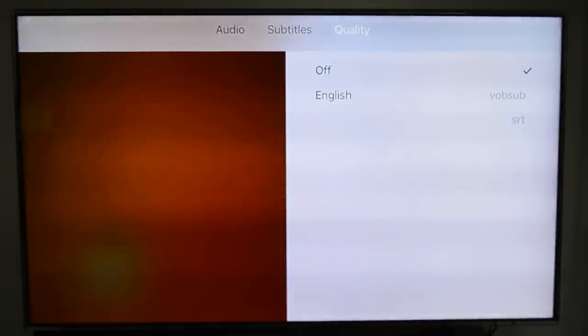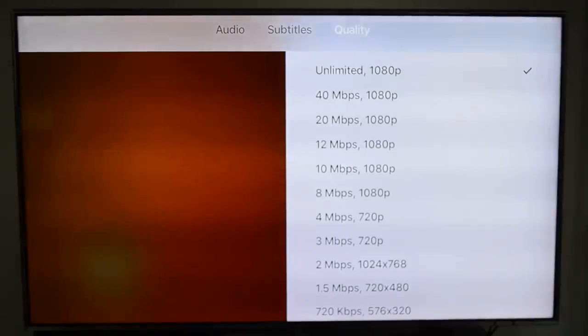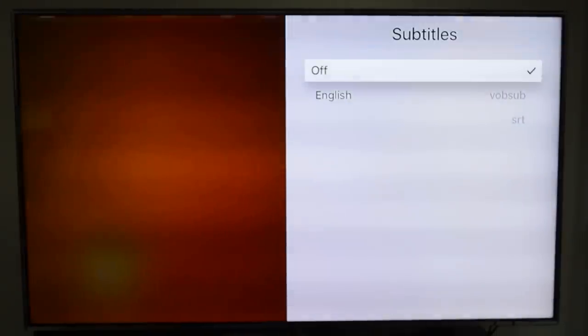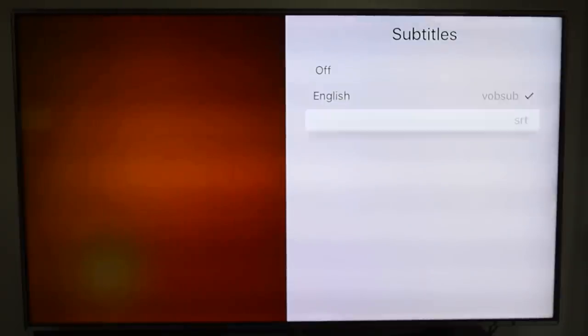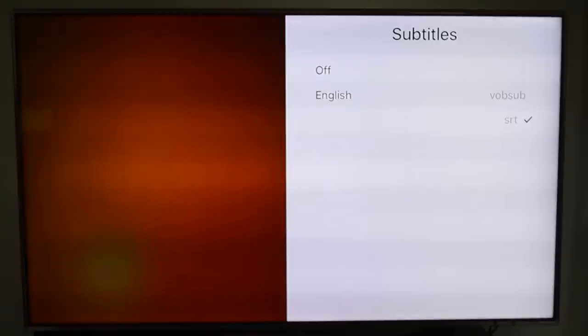I did have some issues with the subtitles. I'm not sure if it's the Plex app or if I just have really bad subtitle files.